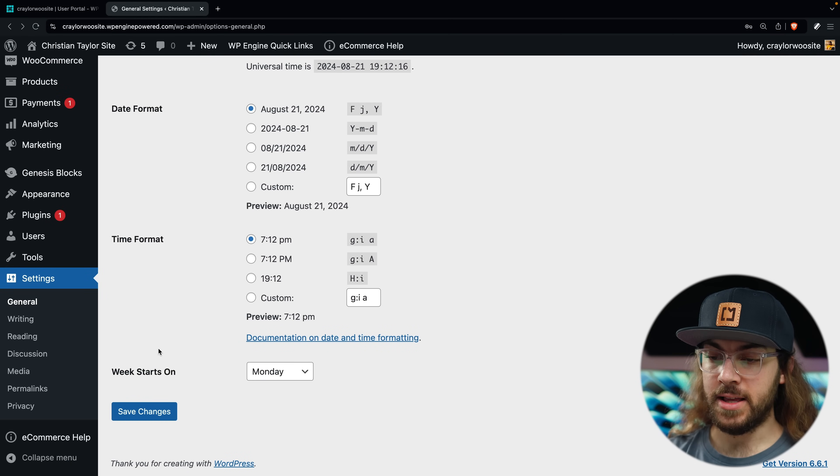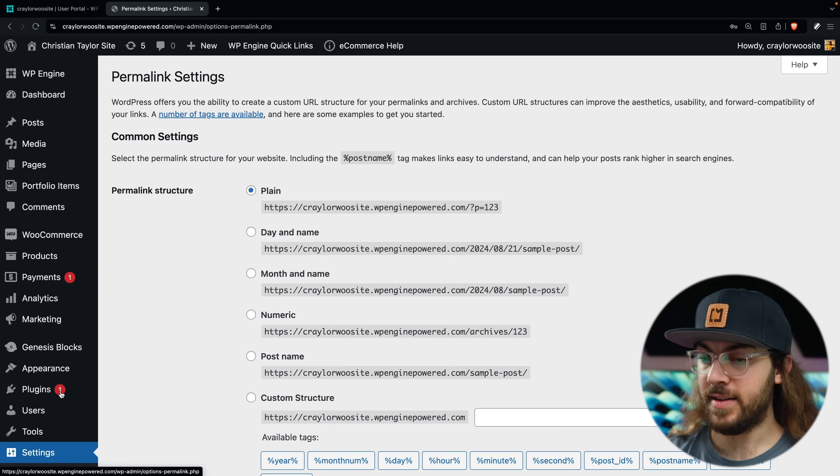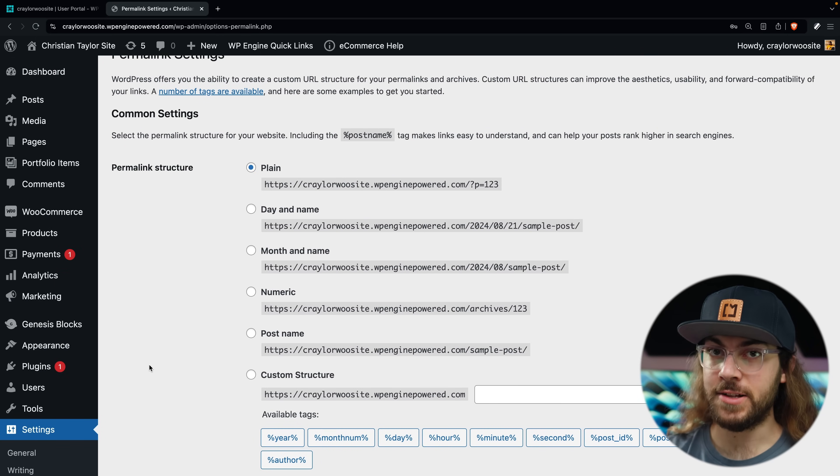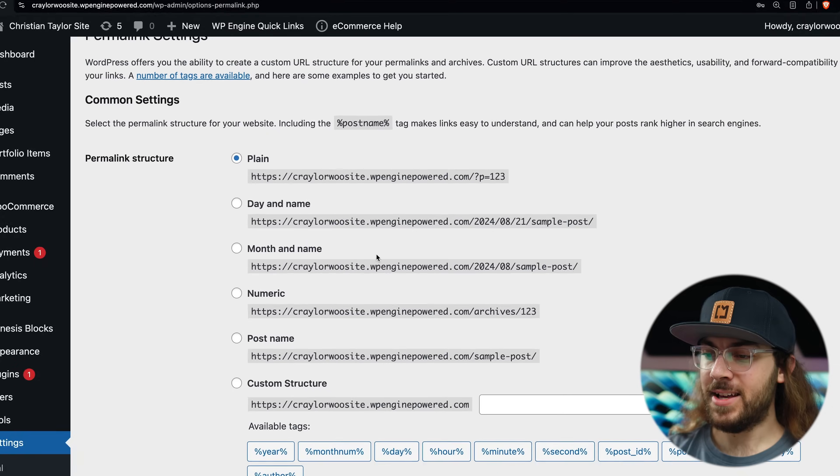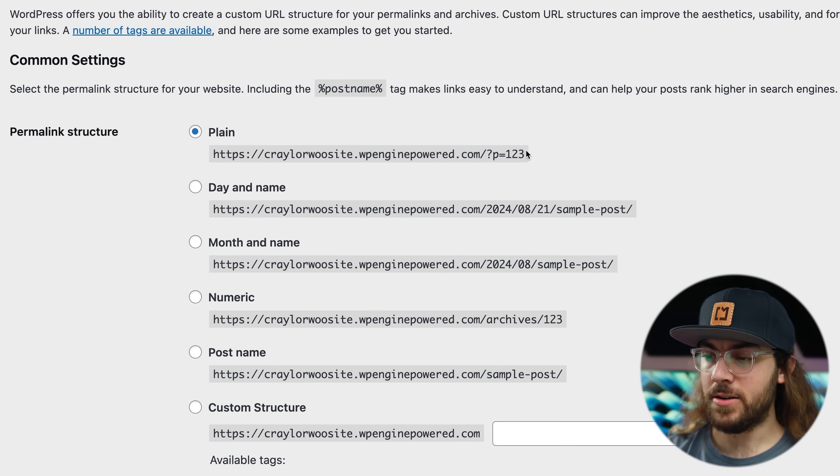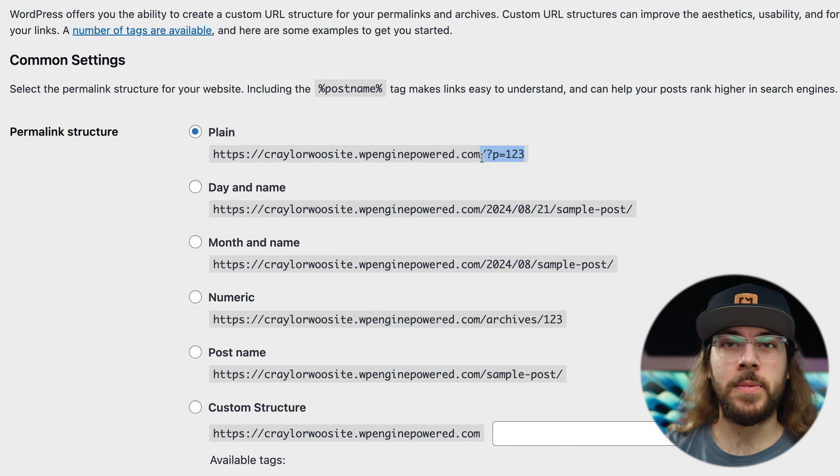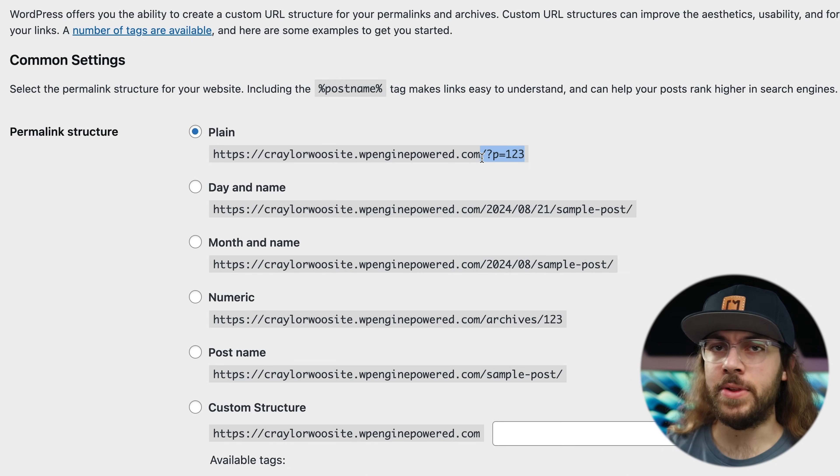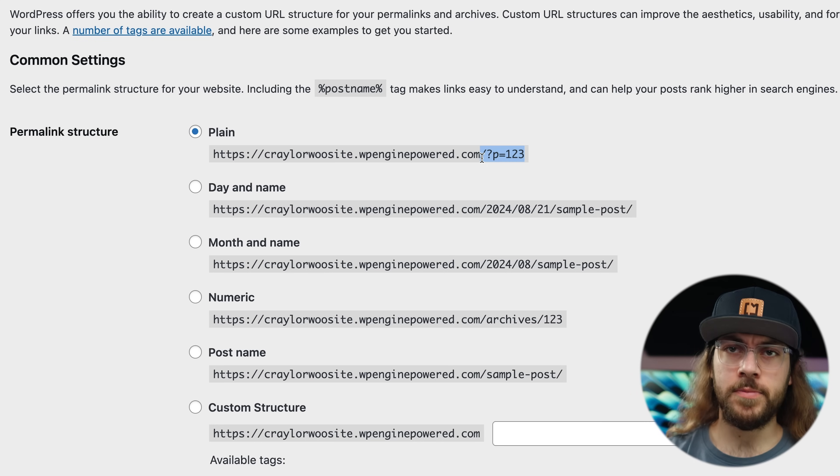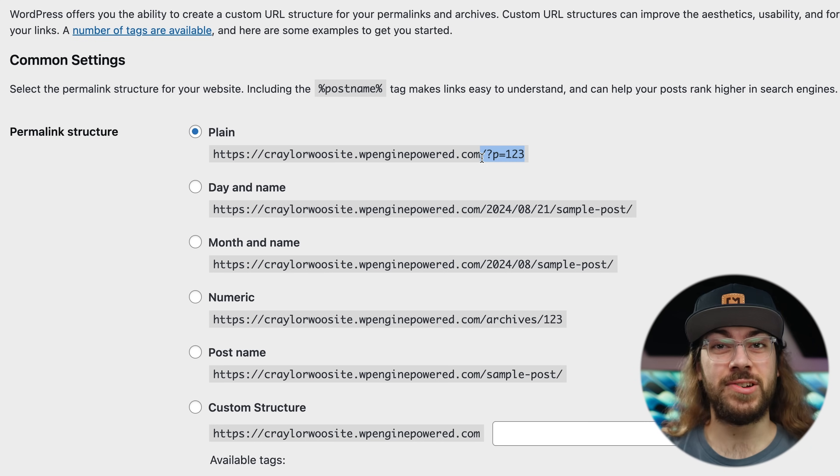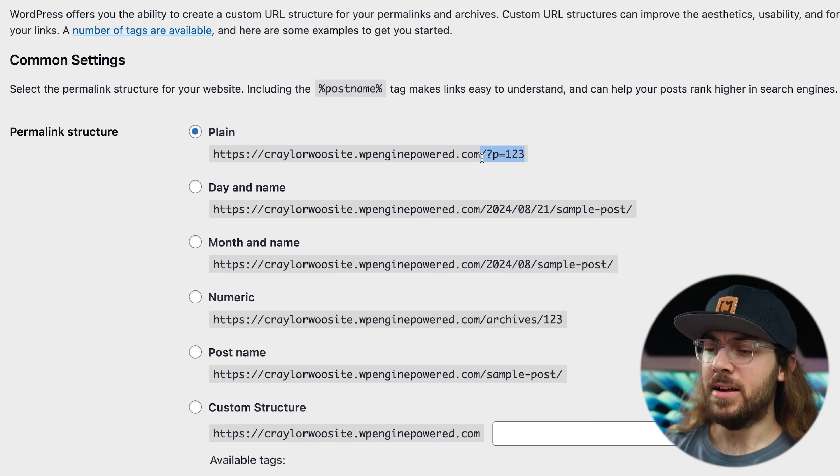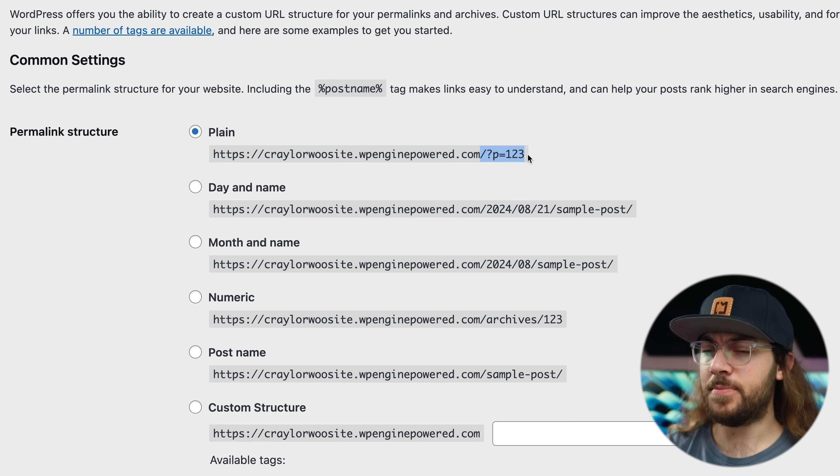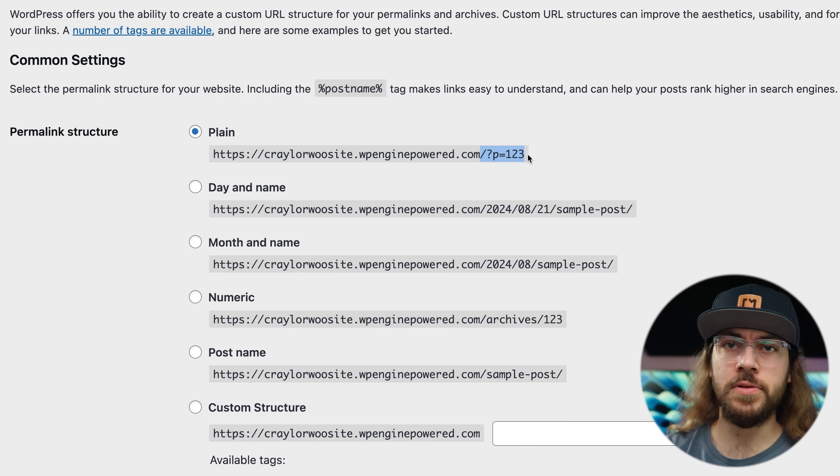I do want to highlight the permalinks section of the settings tab, as this is a setting I highly recommend changing. By default with WordPress, you get these clunky URLs for pages. So instead of yourdomain.com slash page name, like yourdomain.com slash shop, or yourdomain.com slash contact, you get these goofy URLs that would be yourdomain.com slash question mark P equals one, two, three, four, five. I don't understand why that's the default setting in WordPress because it's super easy to change.